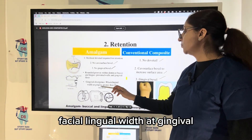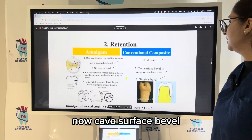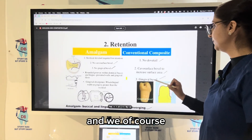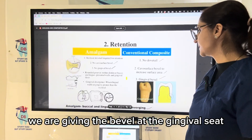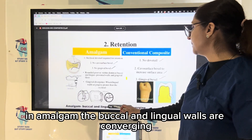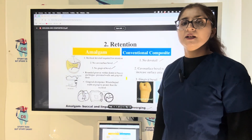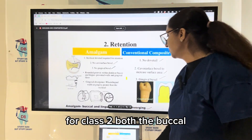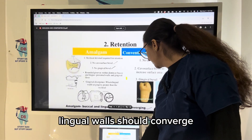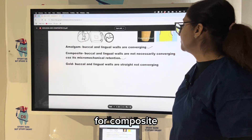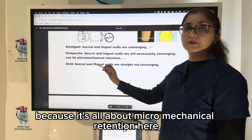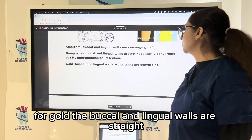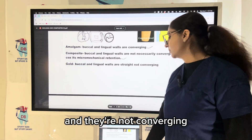For amalgam, divergence is present — the facial-lingual width at gingival is greater than at the occlusal. For composite, there is no dovetail, and we give a bevel at the gingival seat. In amalgam, the buccal and lingual walls of the proximal box are converging, and the mesial and distal walls are diverging. For class 2, both buccal and lingual walls should converge to give the retention form. For composite, buccal and lingual walls are not necessarily converging because retention is all about micromechanical bonding. For gold, the buccal and lingual walls are straight and not converging.